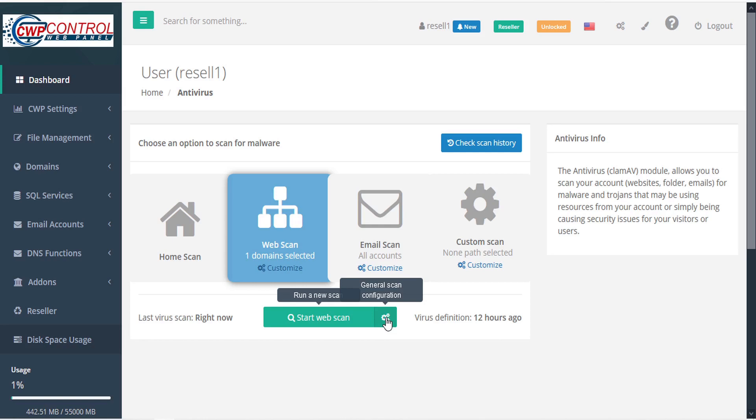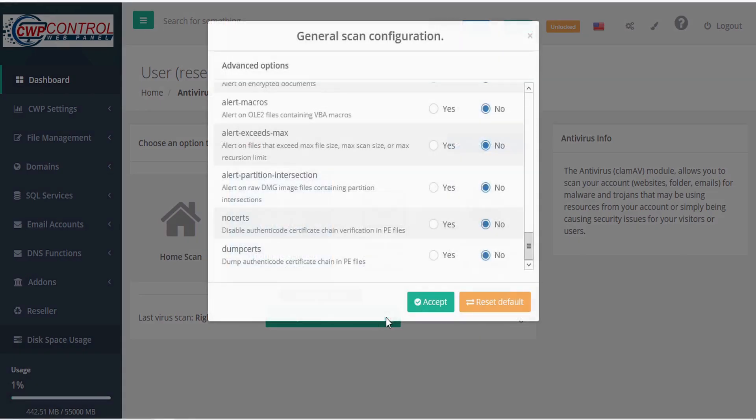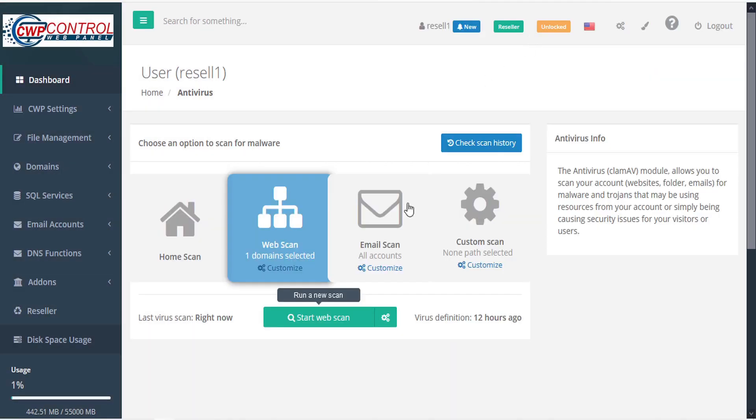Then you can set the scan configuration the same as we did with the home scan, with all the same settings that we already took a look at. Then when you're ready, you can start the web scan.